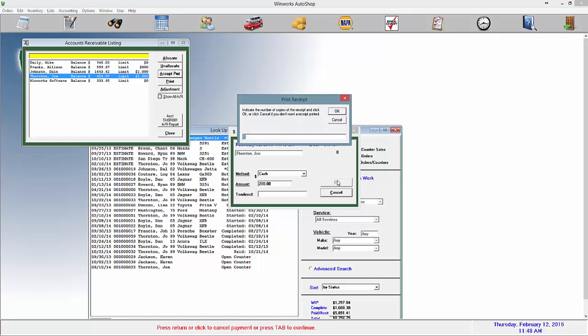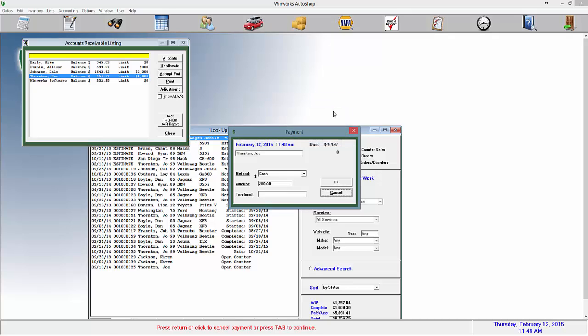And select how many copies of a receipt you would like and click OK and it will print the receipts.